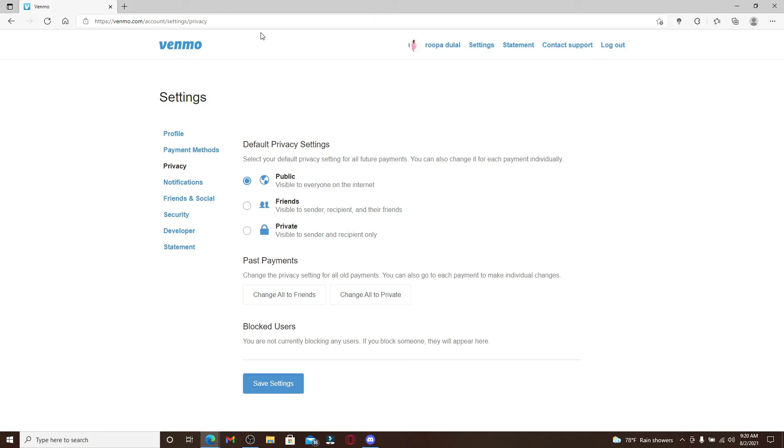If you also want to make all of your future Venmo activity private, then from the same page go and click on the private button under default privacy settings.